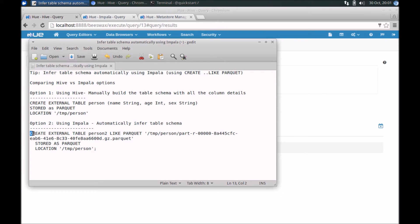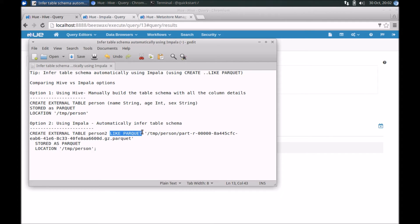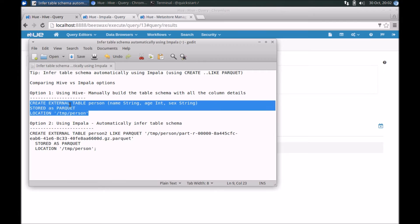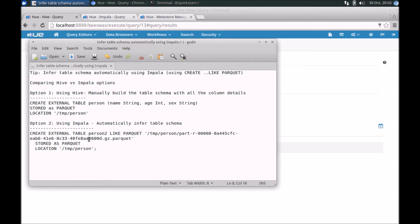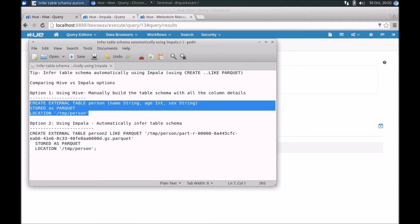Here's an example of the syntax. It's an external table, and the key keyword here is LIKE PARQUET. I'll elaborate more on this as we go through the demo. Let's actually run these commands and see it in action. First, let's create a table in Hive, and then we'll do the same using Impala.